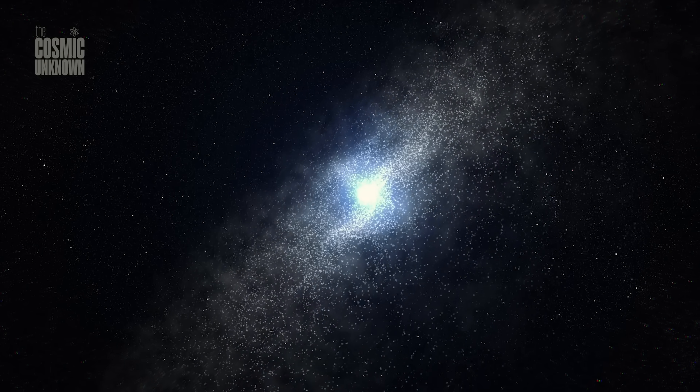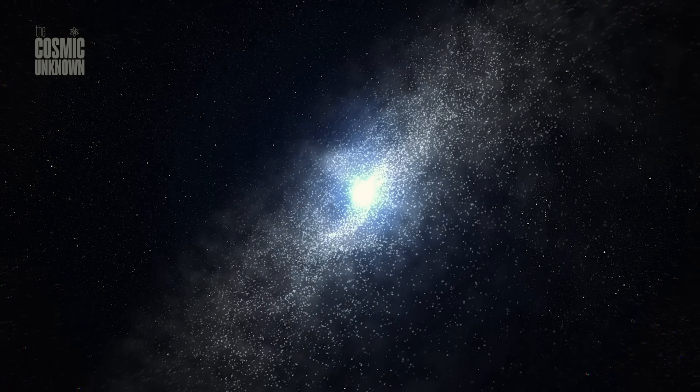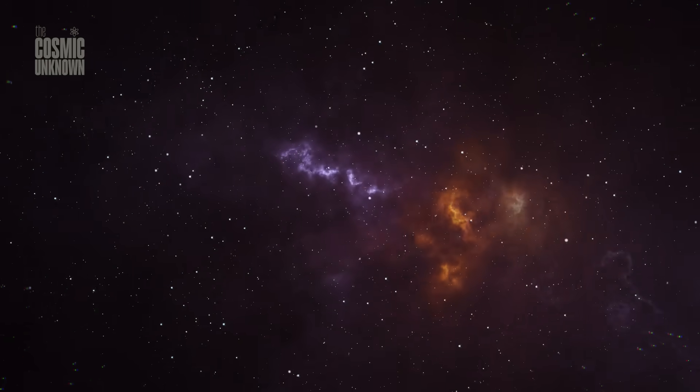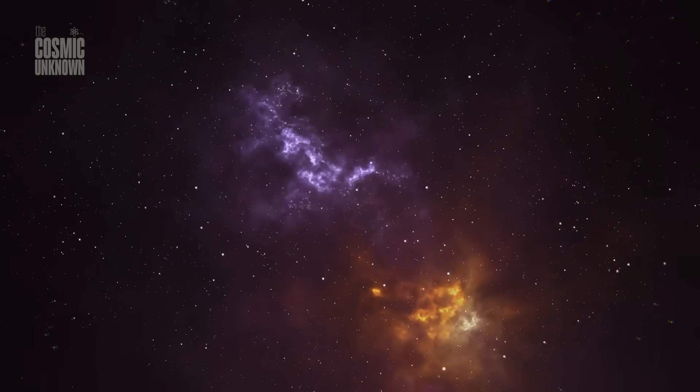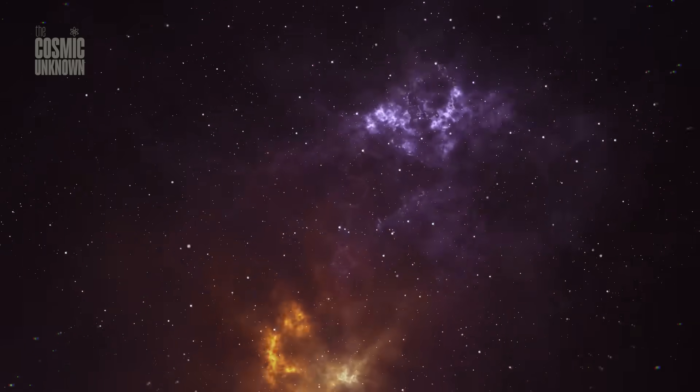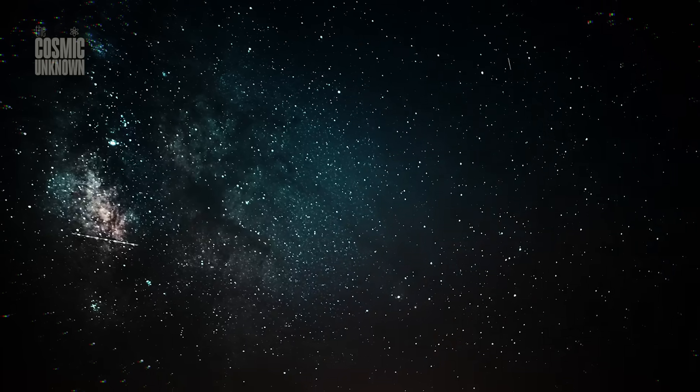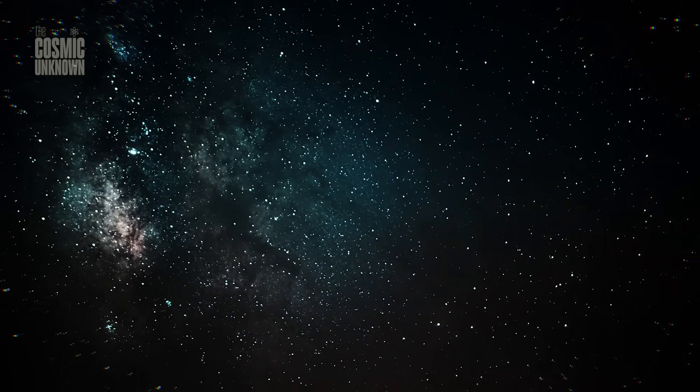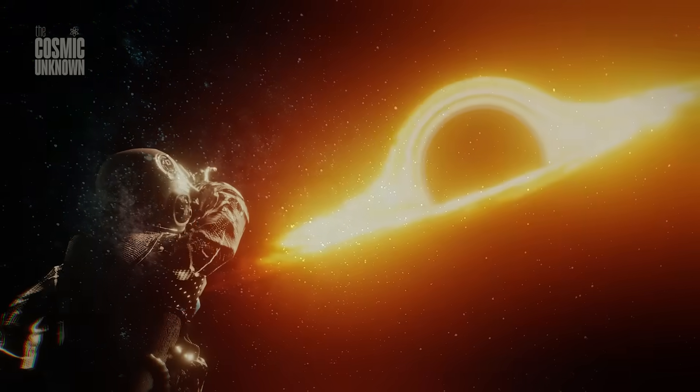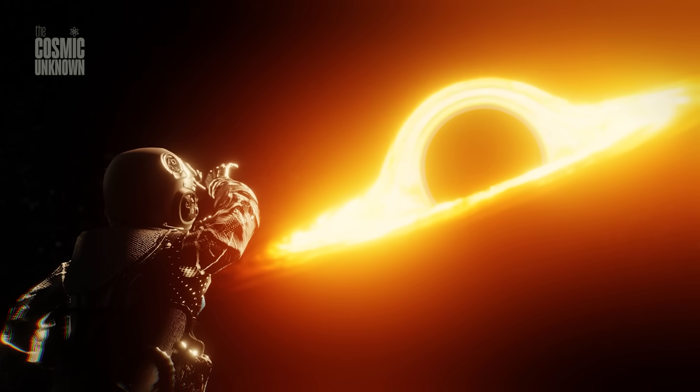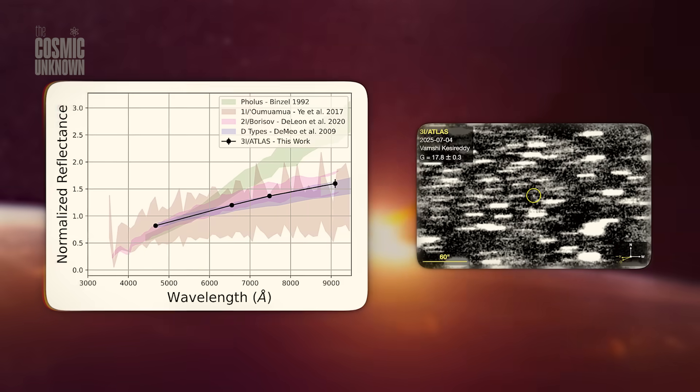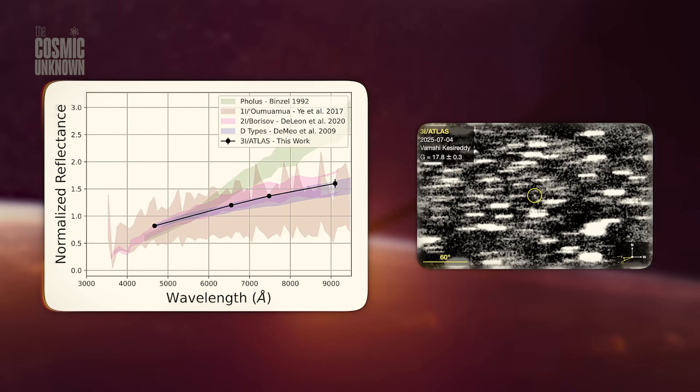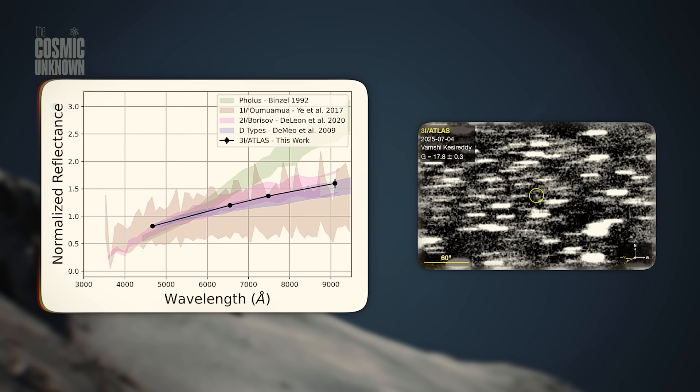Its path? Takes it past Venus, then Mars, then Jupiter, in that order. Not chaotic, not accidental. The odds of that sequence happening by chance? 1 in 20,000—a statistic raised not by theorists, but by Harvard's Avi Loeb and reluctantly echoed by others.